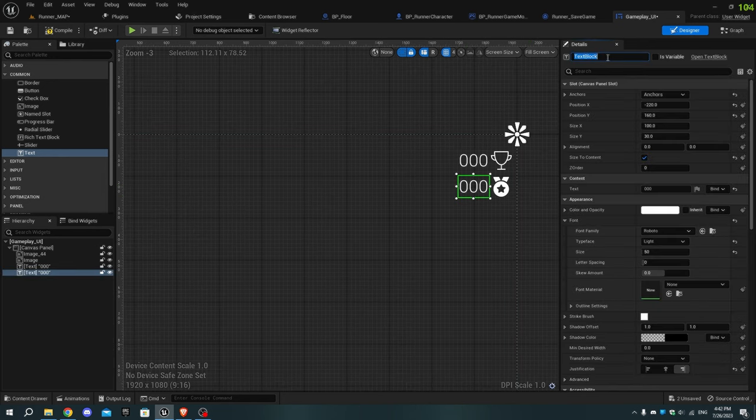Name the text beside the rank icon 'high_score' and the text beside the trophy 'current_score'.